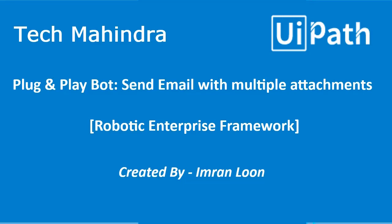Hello everyone, myself Imran Loon, introducing the plug and play bot, a ready to use UiPath workflow that can be integrated easily with any project across different customers without any modification. Yes, you heard it right. In this video, I'm going to demonstrate the reusable component which I have created using UiPath to send email with more than one attachment.